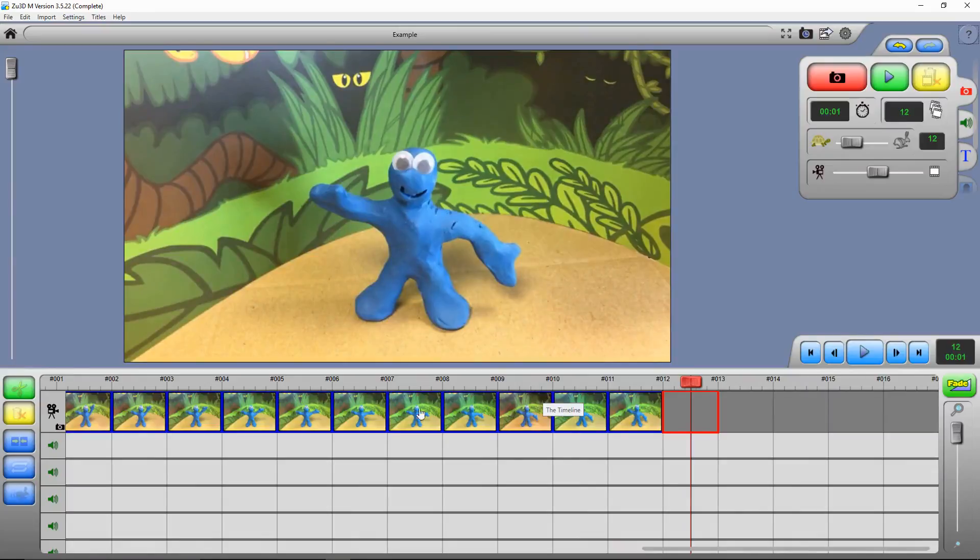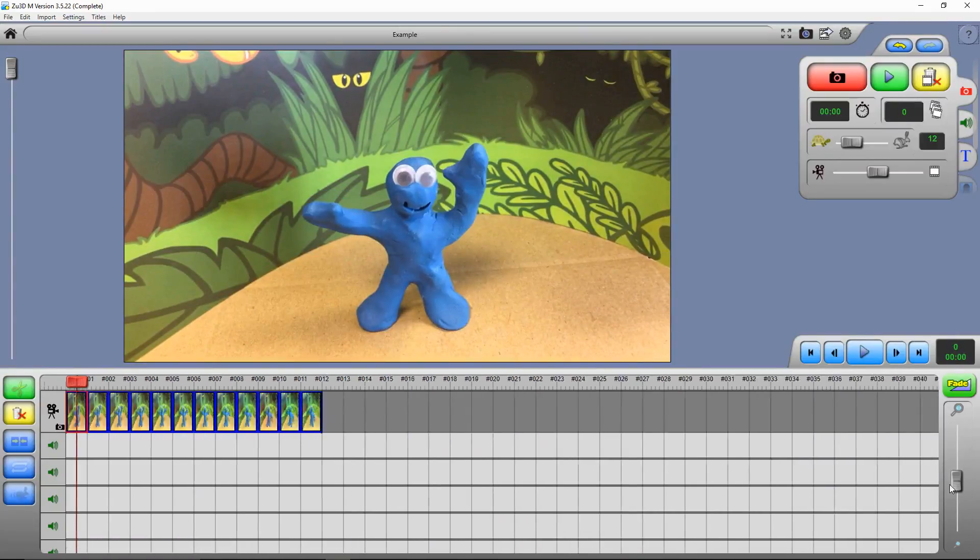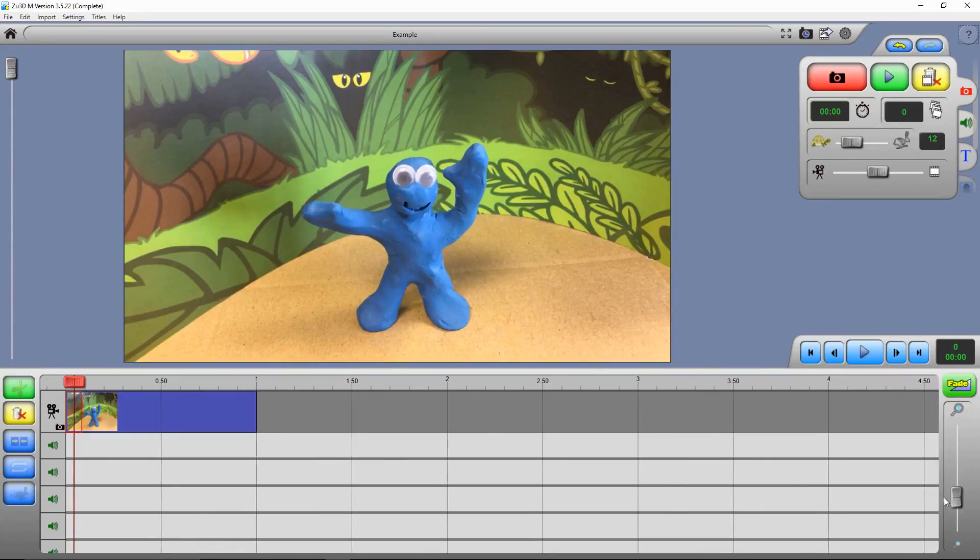At the moment, we can see every single frame in our film on the timeline. If we use this slider over here, we can zoom out and see all those frames grouped together as a clip.